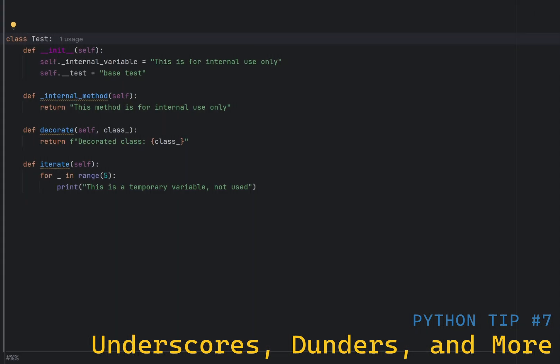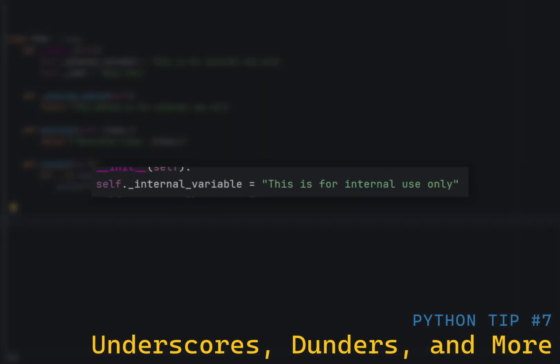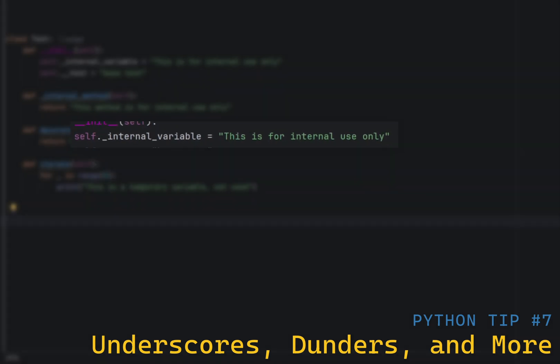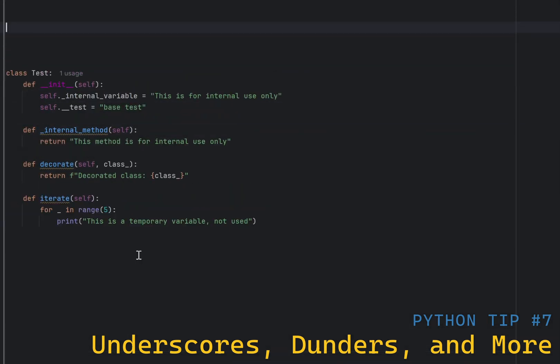In Python, underscores have different meanings depending on their context. Single leading underscore is a convention to indicate that a variable or method is intended for internal use only. It is a hint to a programmer that it should not be accessed directly from outside the class or module. This is not enforced in Python, but it is a strong convention. Although a convention, wildcard imports will not import names that start with an underscore.